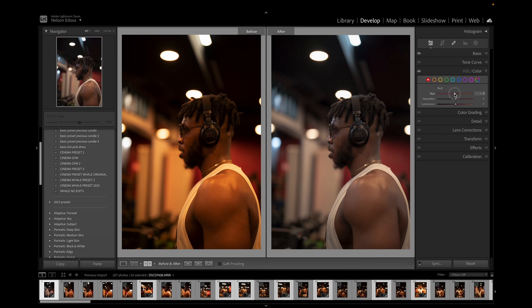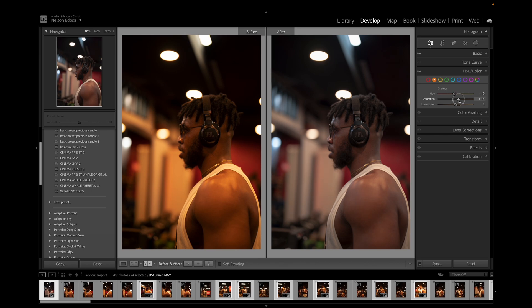What you have to keep in mind is we are trying to push the warmer tones to the highlights and push the cold tones to the shadows — make the highlights warm and make the shadows cold. This is one of the ways you can make your image look cinematic, and it's what we're going to apply to this image. I'm going to bring the Reds hue down a little, leaving the luminance at zero, then come to Orange and bring it down to around minus 10.